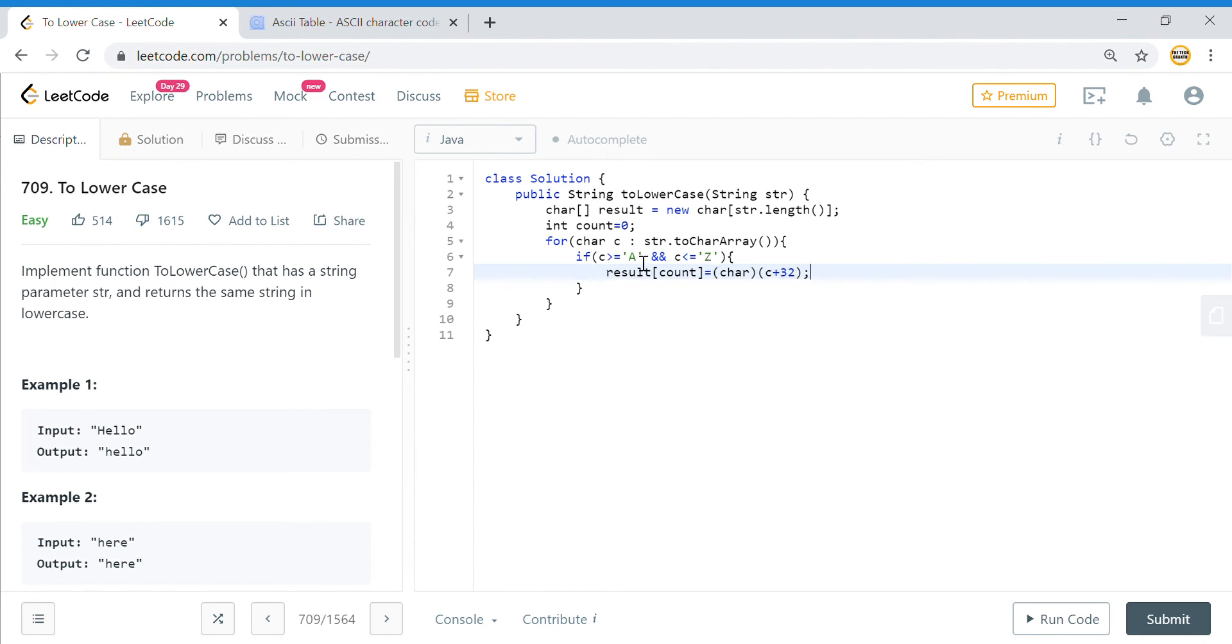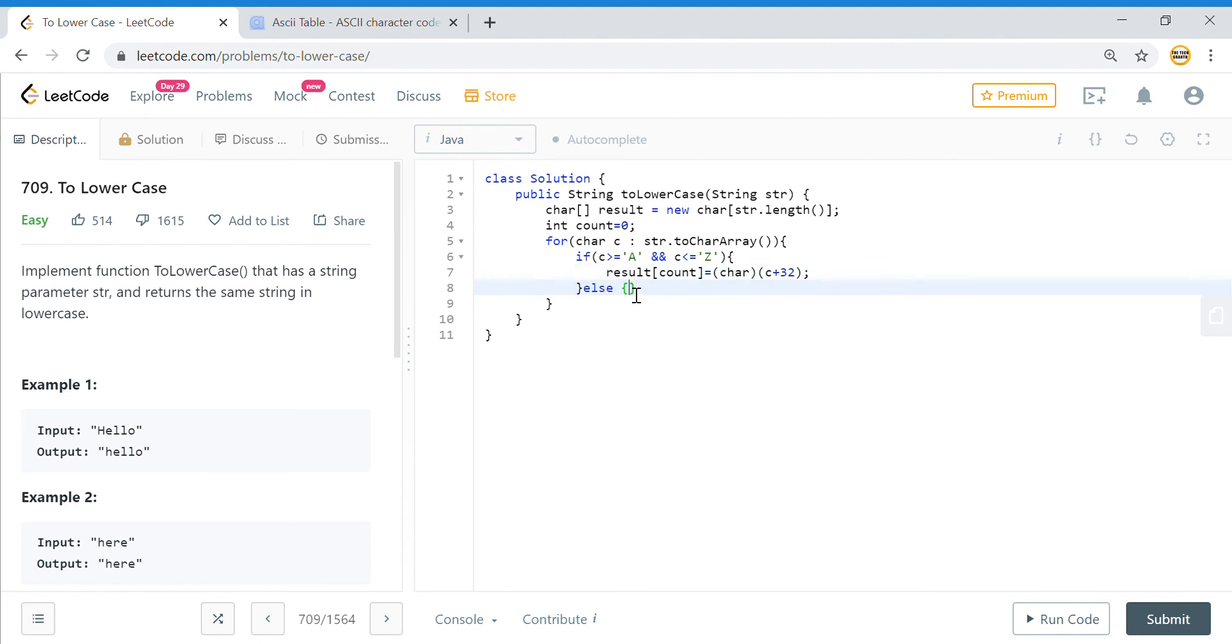We will simply add 32 to this character. If it is A, we'll add 32 to it, it will become small a. Otherwise, the result will be result[count] equals c, whatever character we have. If it is not between these two, it means that it is a lowercase.